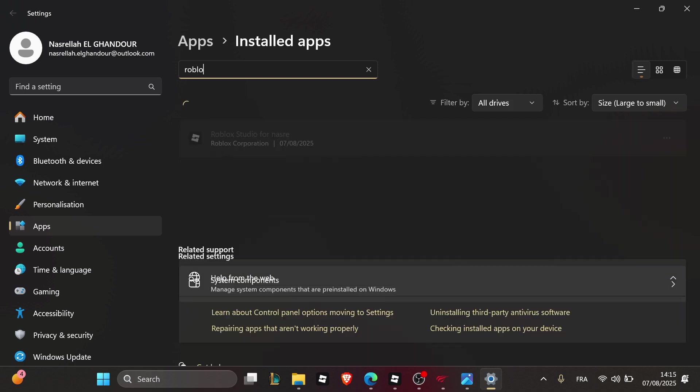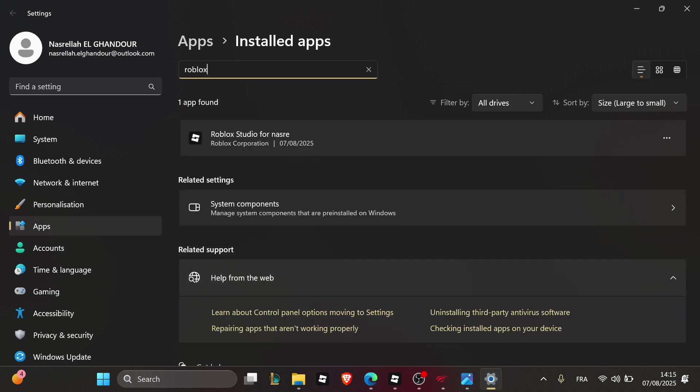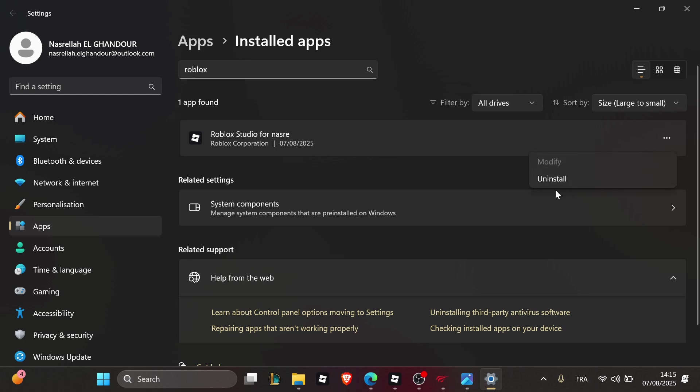Once you find it, uninstall the app by clicking the uninstall button.